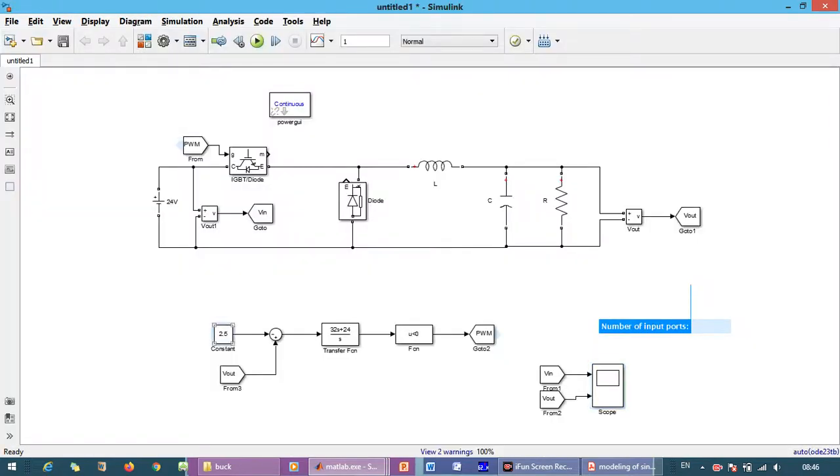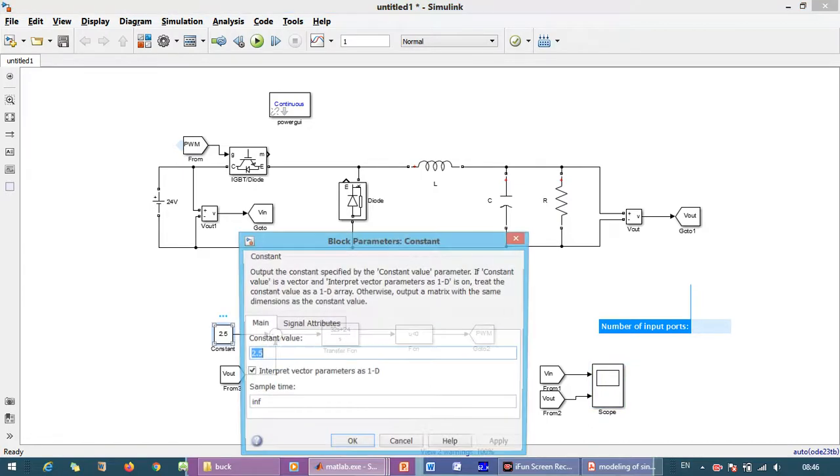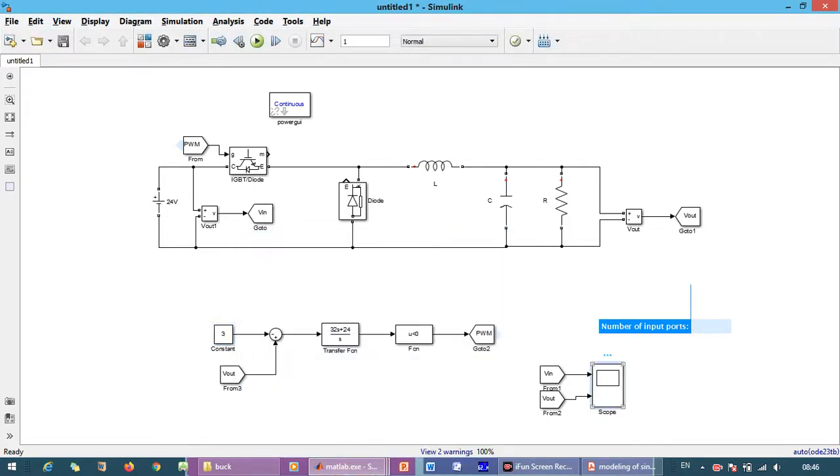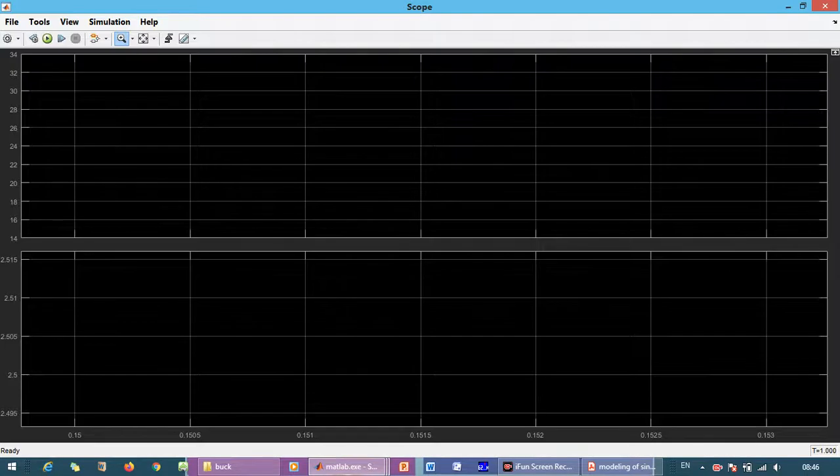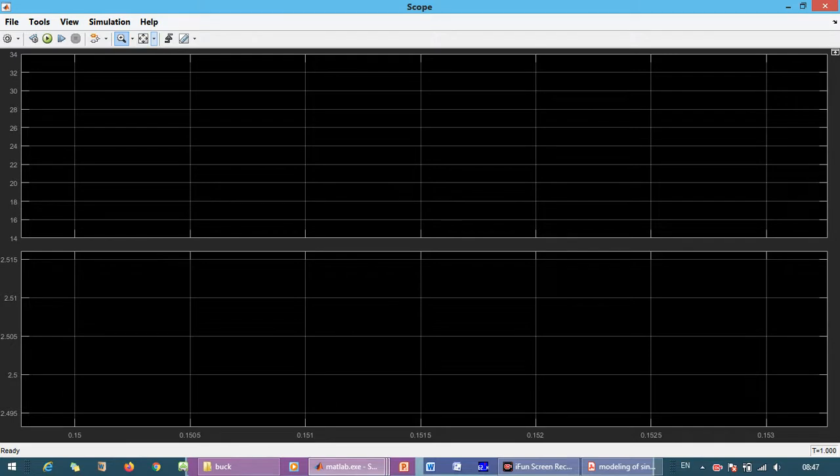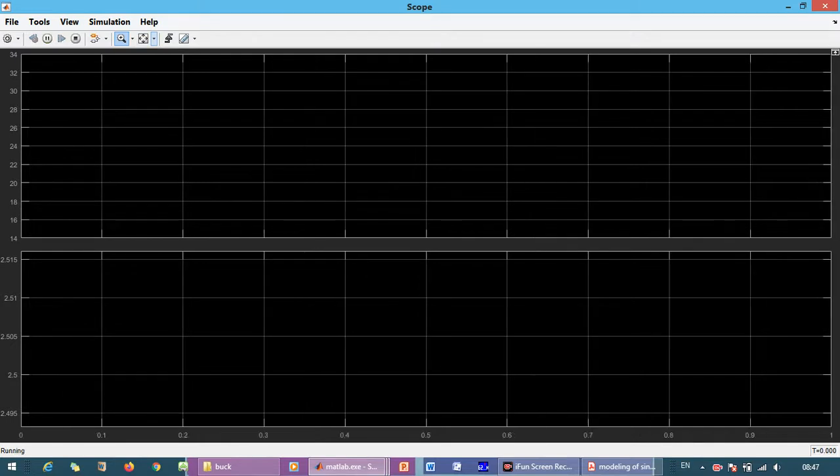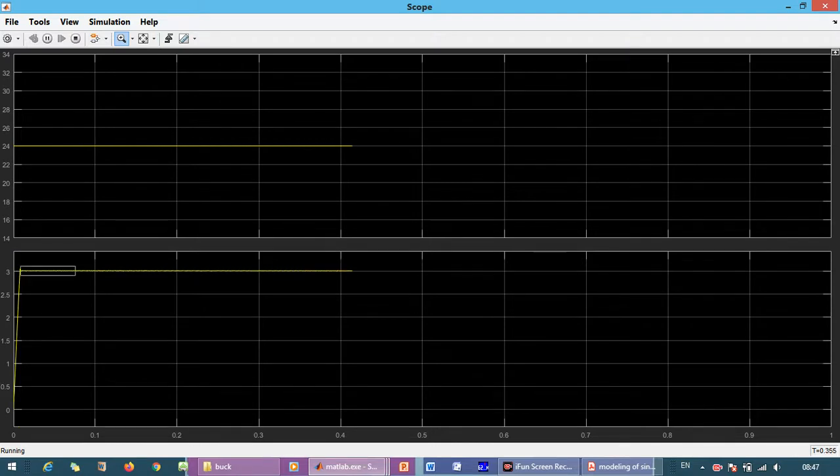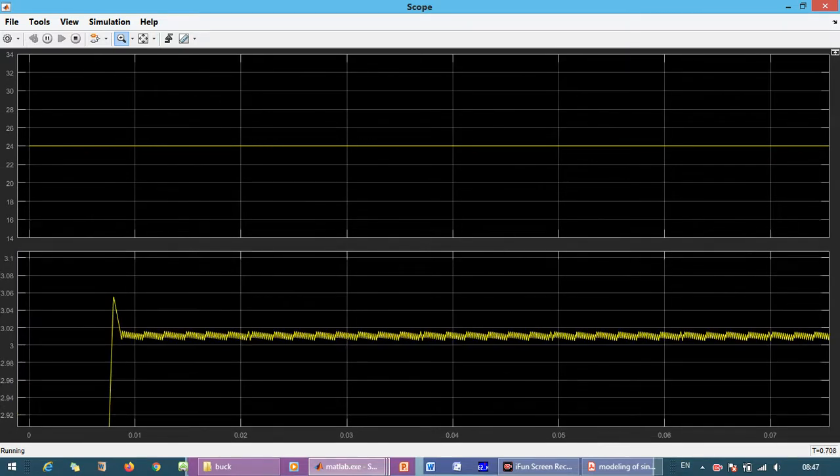Now what we will do, we just change the reference to 3V. Now we will just check whether it is able to track 3V or not. So you can see it is exactly tracking to the 3V.